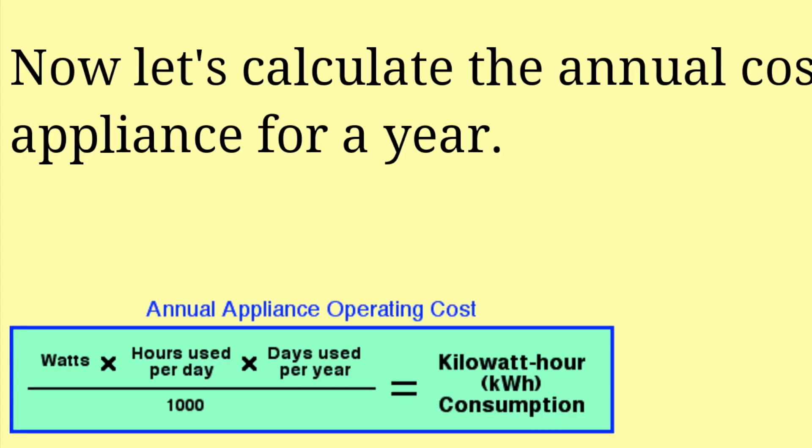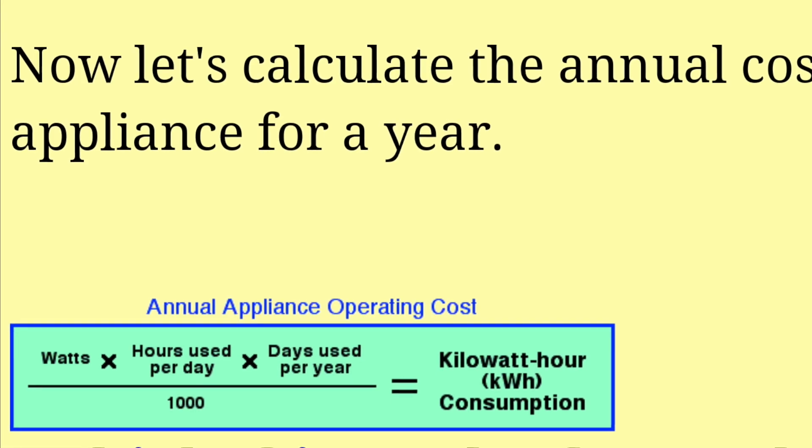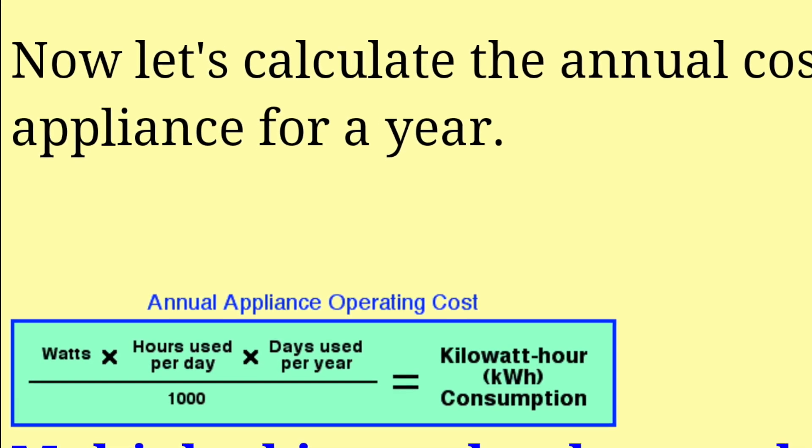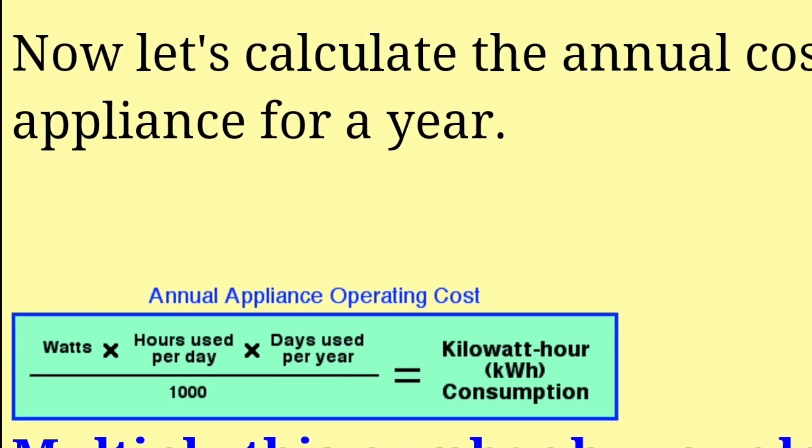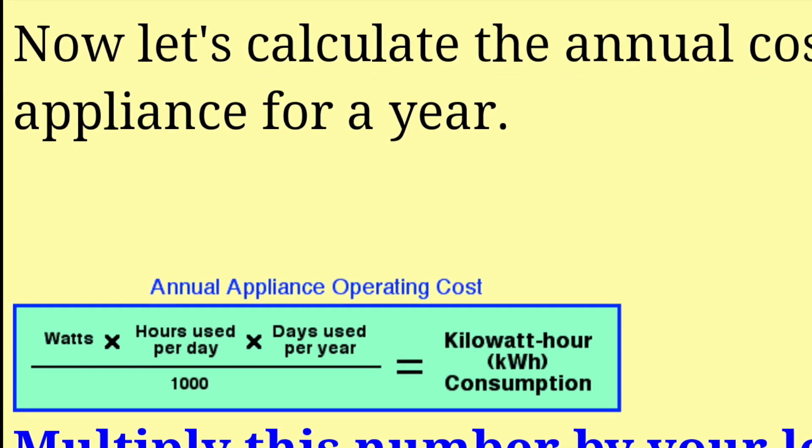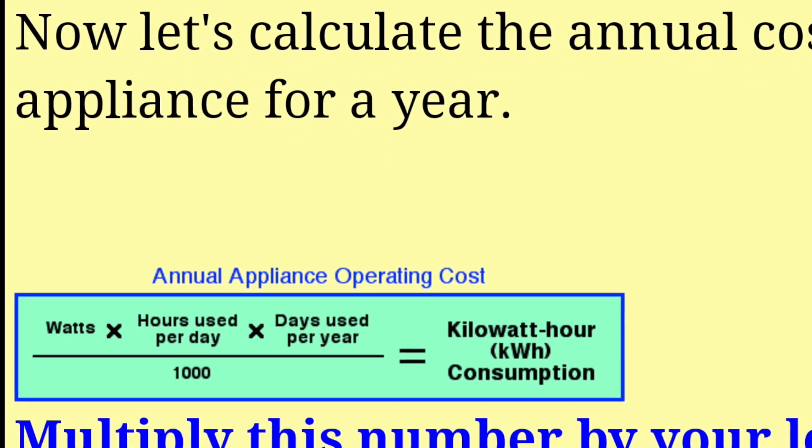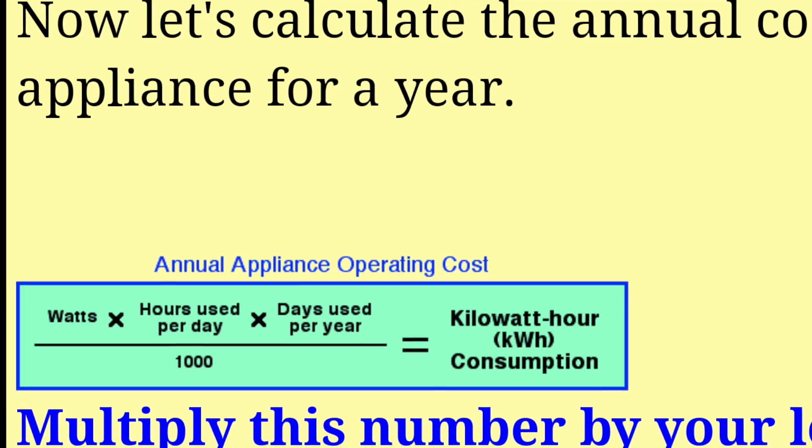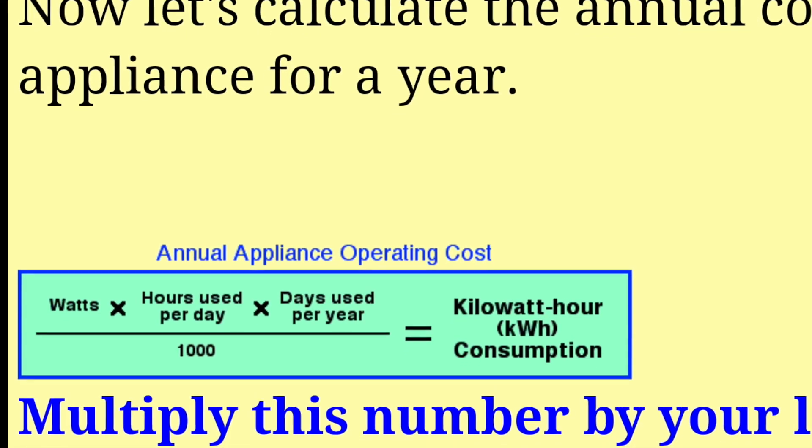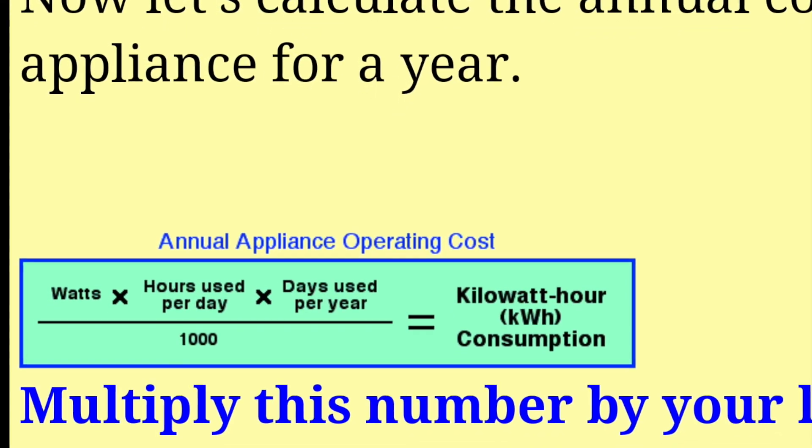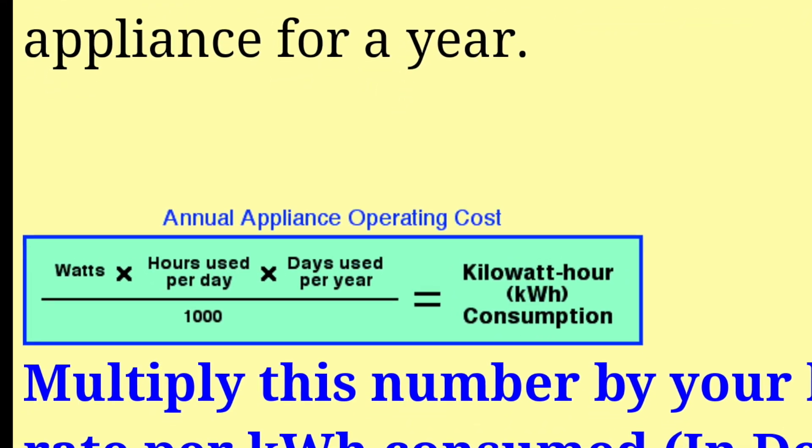So how do we actually know that this calculation is right? Well, there's a second method that we can use to calculate this even quicker. And this is going to spot check the number that we just calculated. So here's the formula.